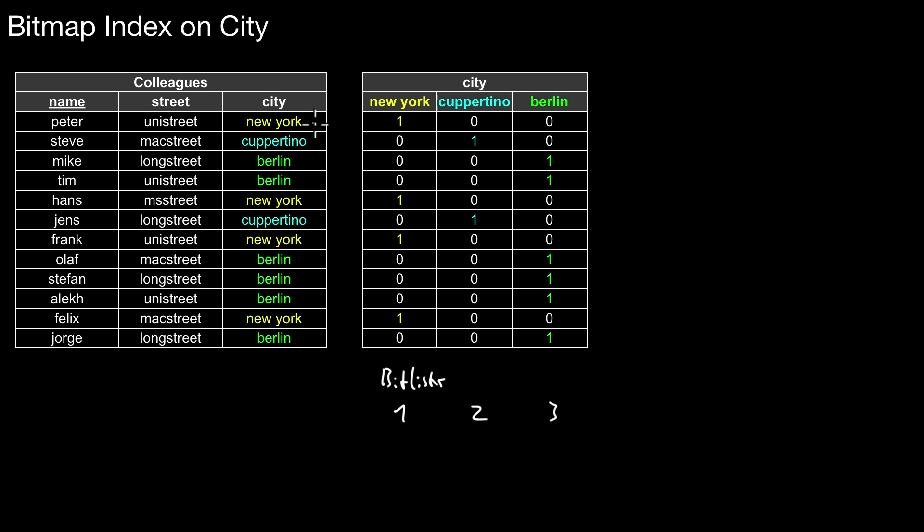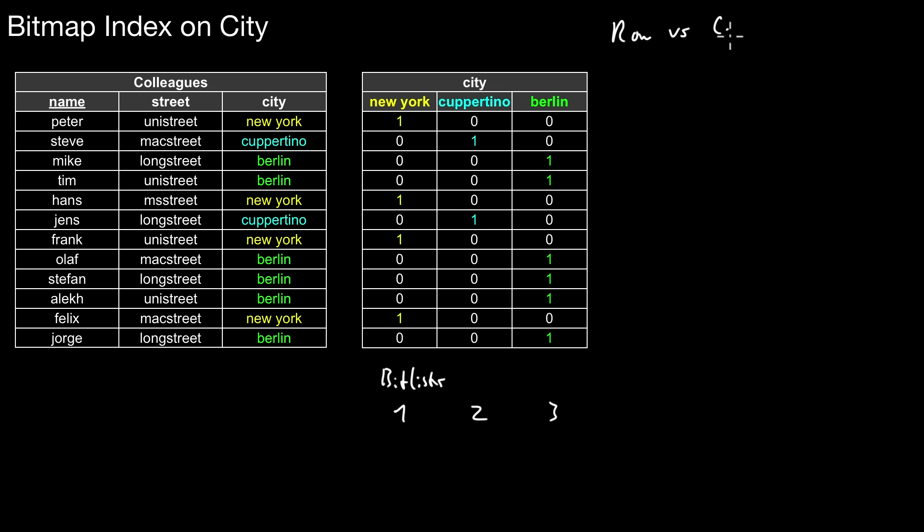As long as there aren't any null values in this original column, there must be one bit set in every row. One bit must be set, all other bits set to zero. Notice that those bitlists are represented in column layout, which means we store those bitlists in column order. So the physical layout goes in this direction. We store this bitlist for New York as a separate structure, then Cupertino as a separate structure, and so forth.